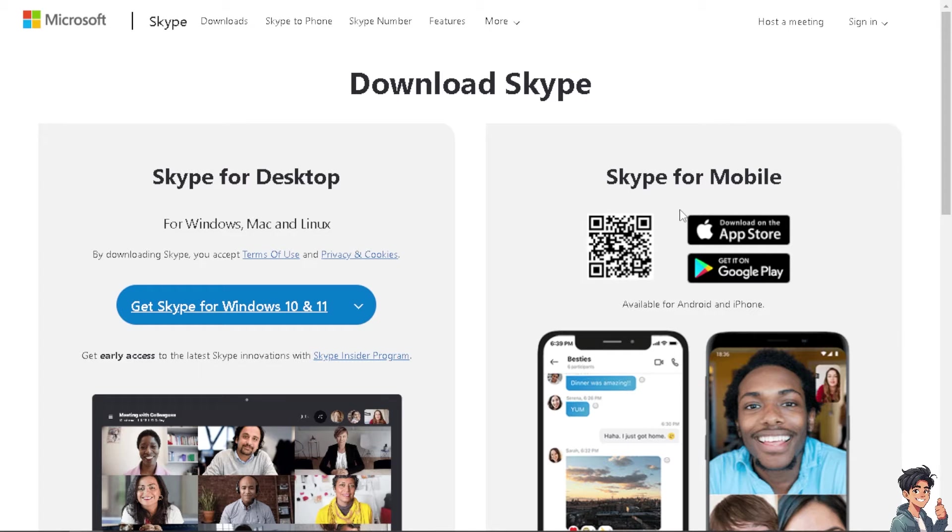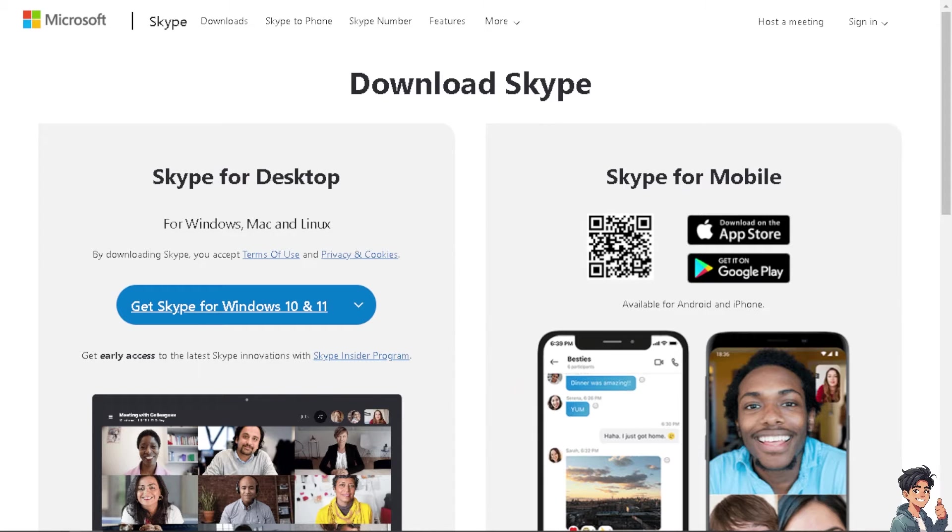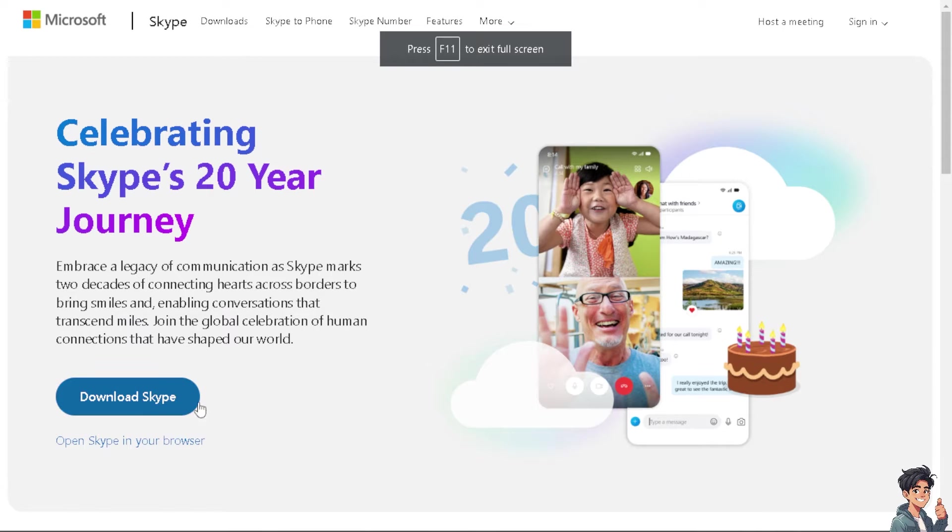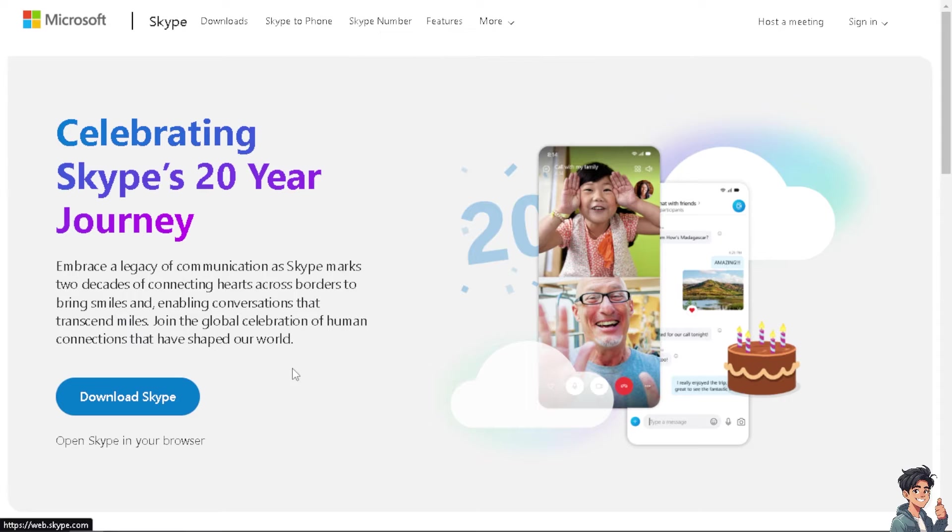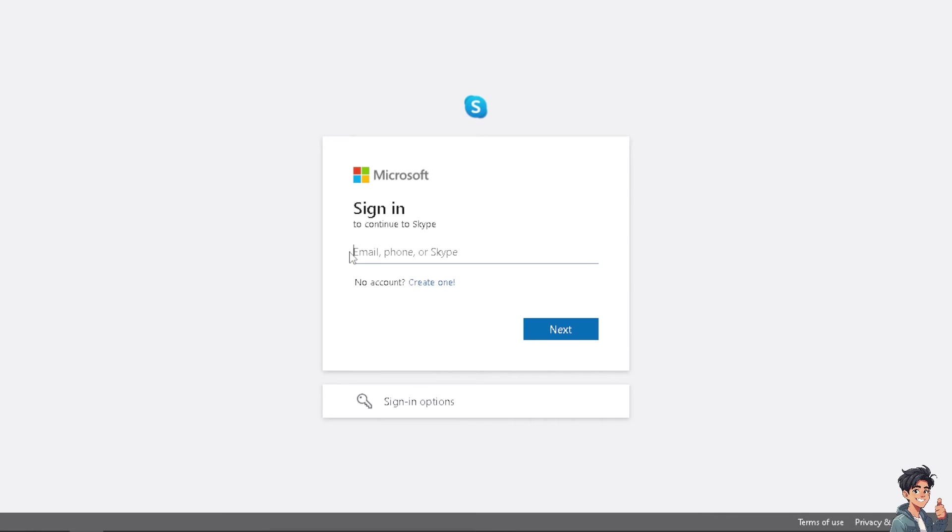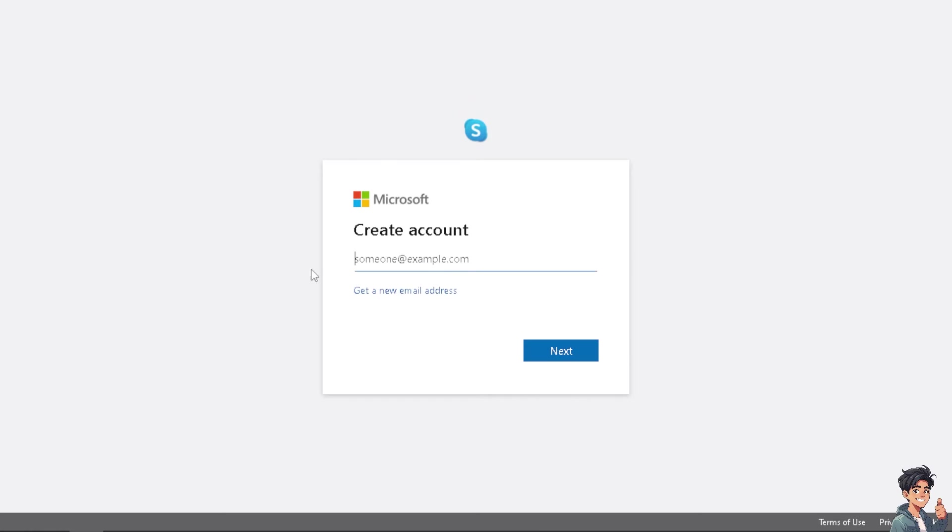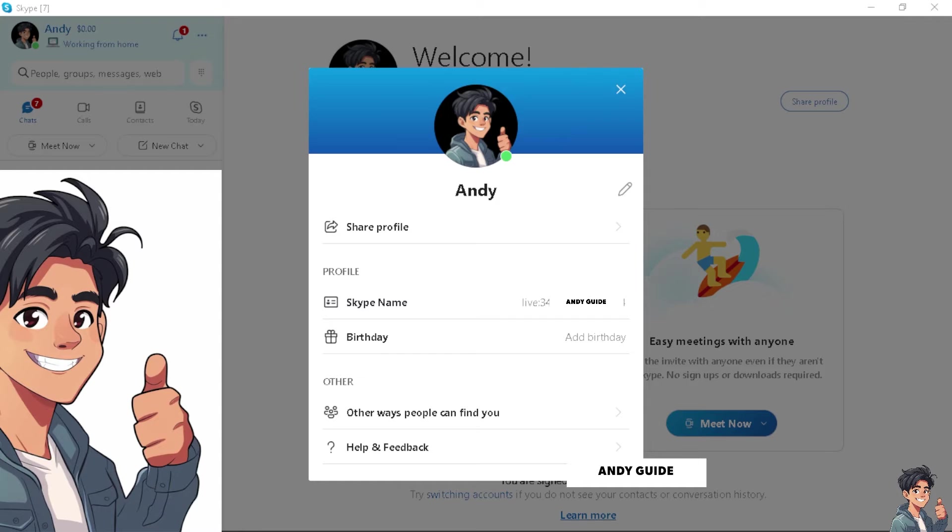If you are an iOS user, click on the App Store and for Android, click on Get It on Google Play. Also, you might want to open Skype in your browser and you will be directed to a new window wherein you need to sign in using your credentials. If you don't have a Microsoft account yet, click on Create Account and from here, just follow the on-screen instructions and you're all set.